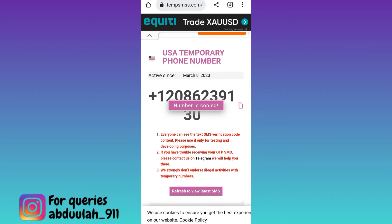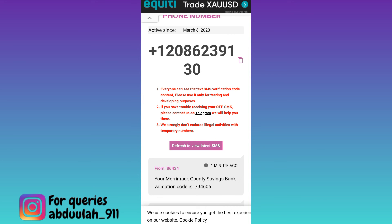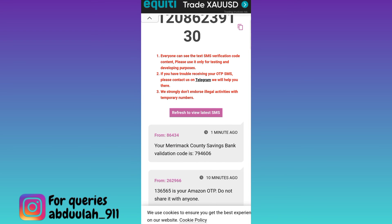Once the phone number is copied, go to WhatsApp and paste the phone number there. WhatsApp will send a verification code to verify this fake number. Come back to this website and scroll down. In the inbox section you will receive the OTP code. Once you have received the code, paste it on WhatsApp and your fake WhatsApp account with a virtual phone number will be created.